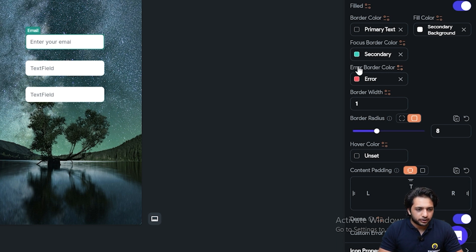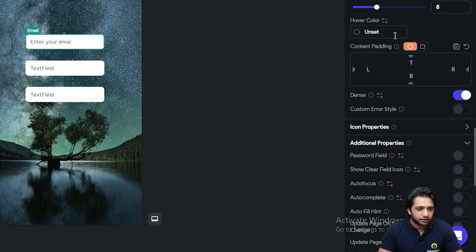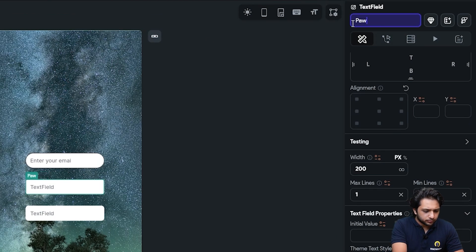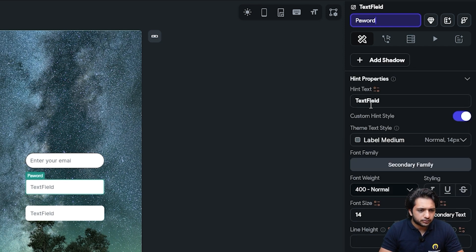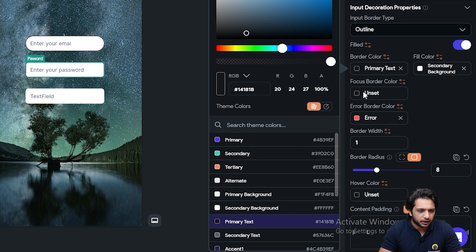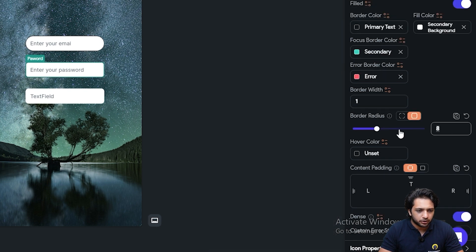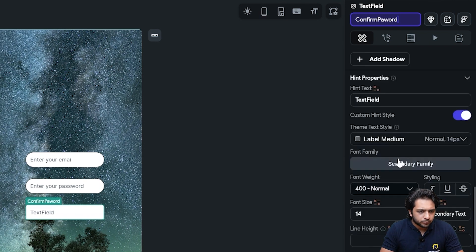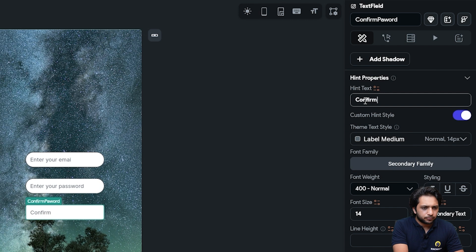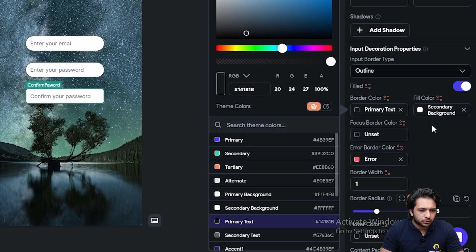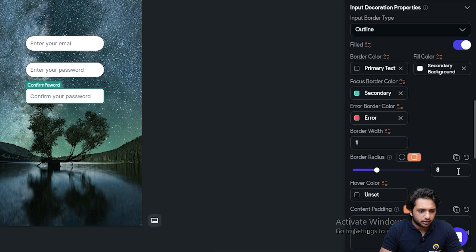I will give it a focus border color so I get visual feedback when I enter the field — I'll set the focus border color to blue. Let's also increase the border radius to 20. For the password field, the label will be 'password' and the hint text will be 'Enter your password'. Same for the border color — I'll set it to primary text, the focus border color to secondary, and the border radius to 20. For the confirm password field, in the hint text I will write 'Confirm your password', with the same border color, focus border color set to secondary, and border radius of 20.